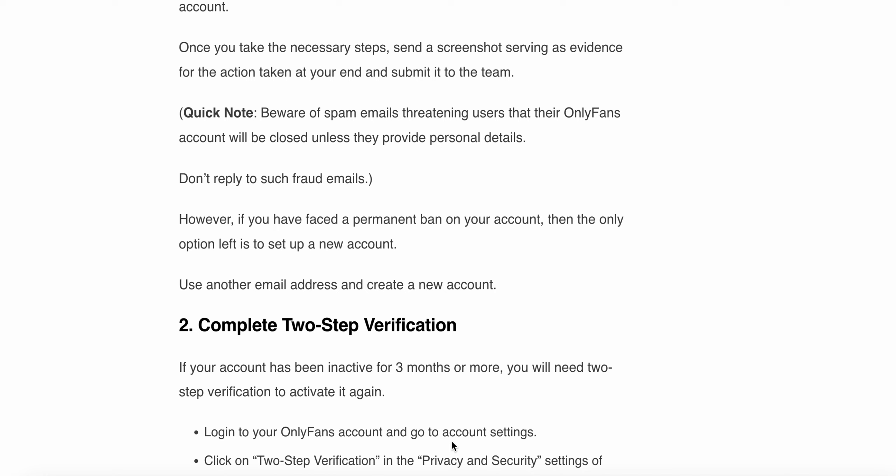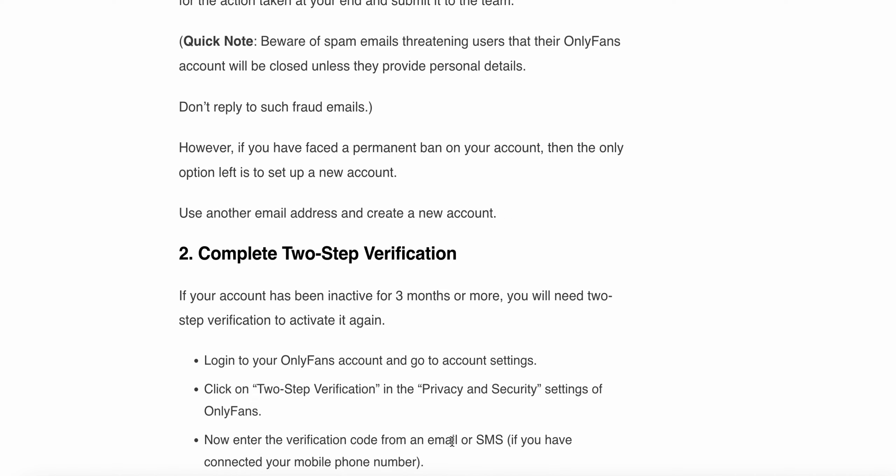Quick note: beware of spam emails threatening users that their OnlyFans account will be closed unless they provide personal details. Don't reply to such fraudulent emails. However, if you have faced a permanent ban on your account, then the only option left is to set up a new account using another email address.